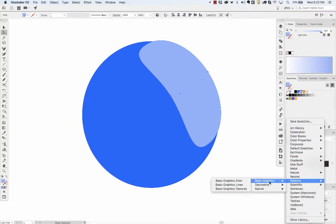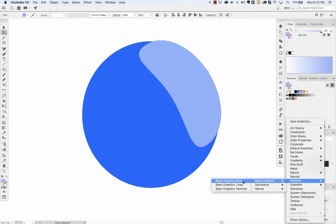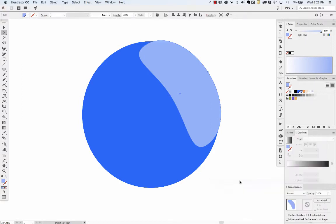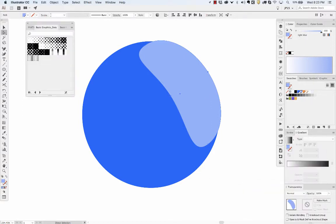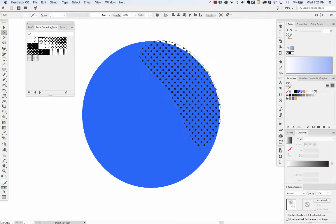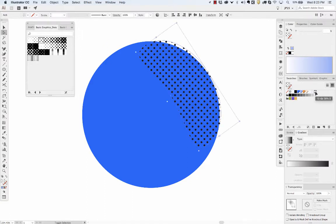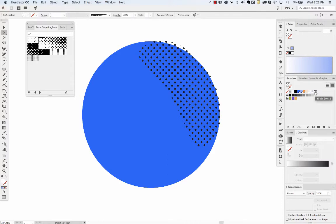So go to the swatch libraries button, patterns, basic graphics, you've got dots, lines, and textures. So for this, I'll just do dots. You can see the different densities of halftone, so I'll do this 30%. I don't want black, so you can see I added this new pattern swatch here.